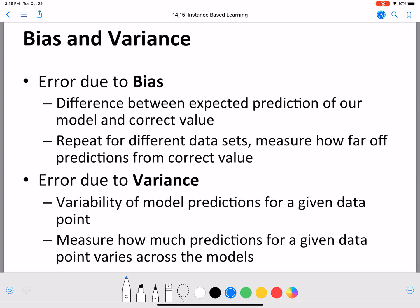Bias and variance are two different ways of measuring error in machine learning models. Bias is the difference between the expected prediction of our model and the correct value. Suppose we predict something and the correct value of that data point is different — we examine the difference and report it as the bias. Typically we repeat this for different datasets, measure how far off the predictions are from the correct value, and return the total bias of the model against the data.